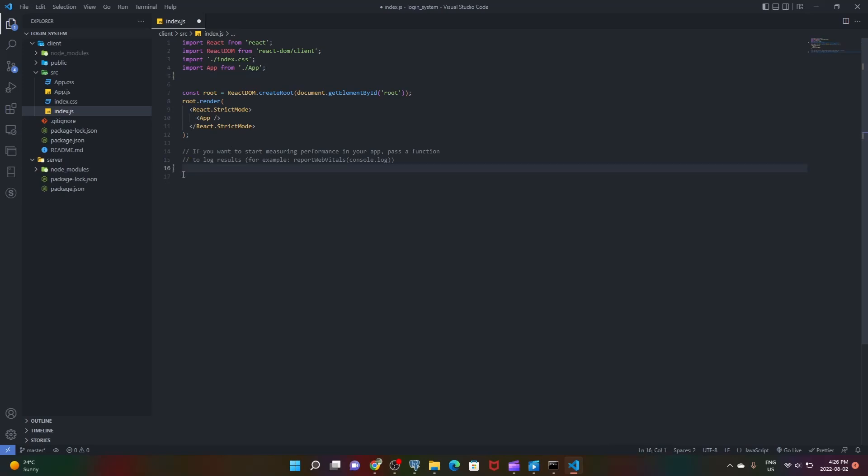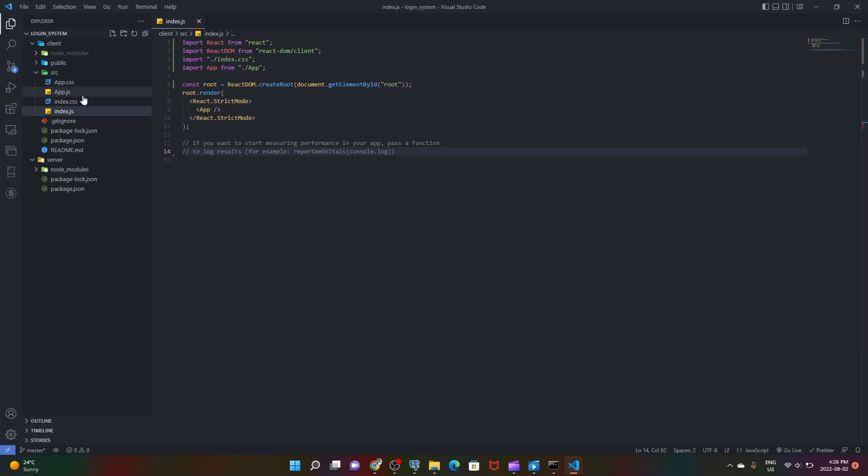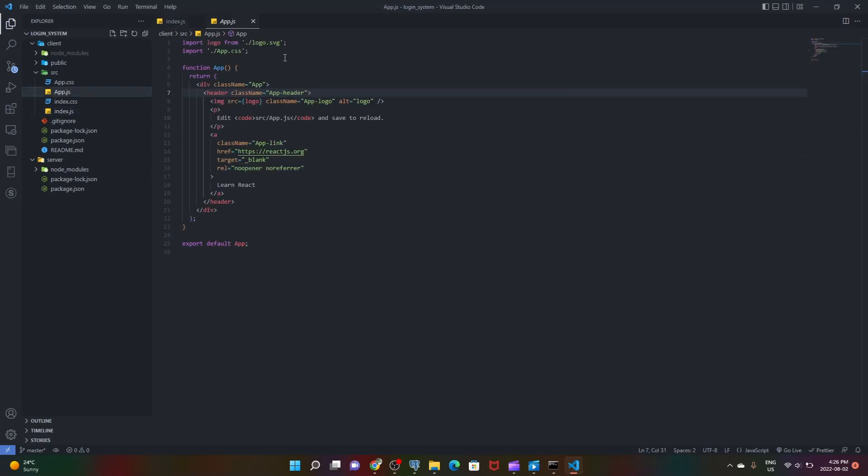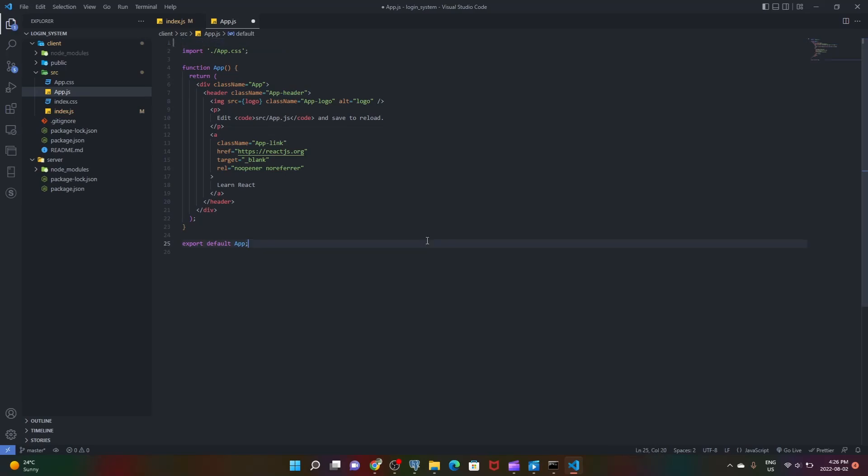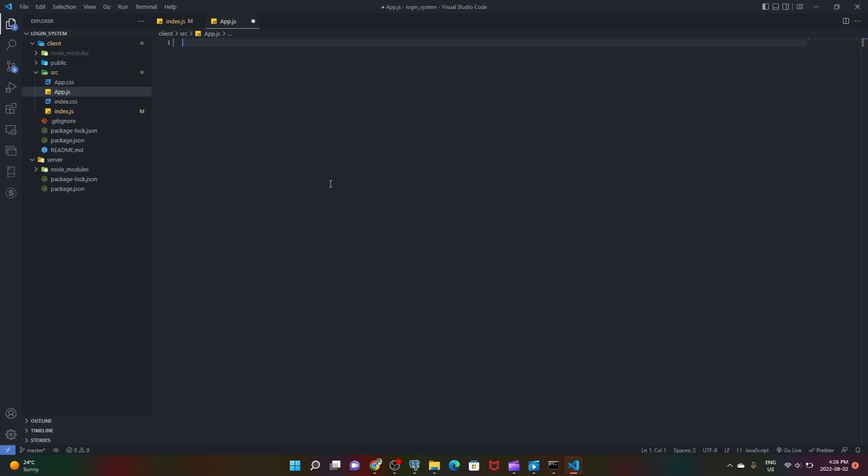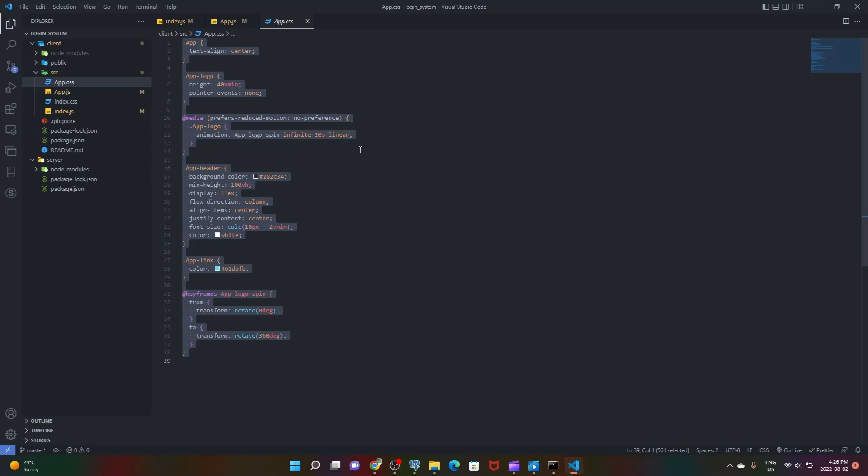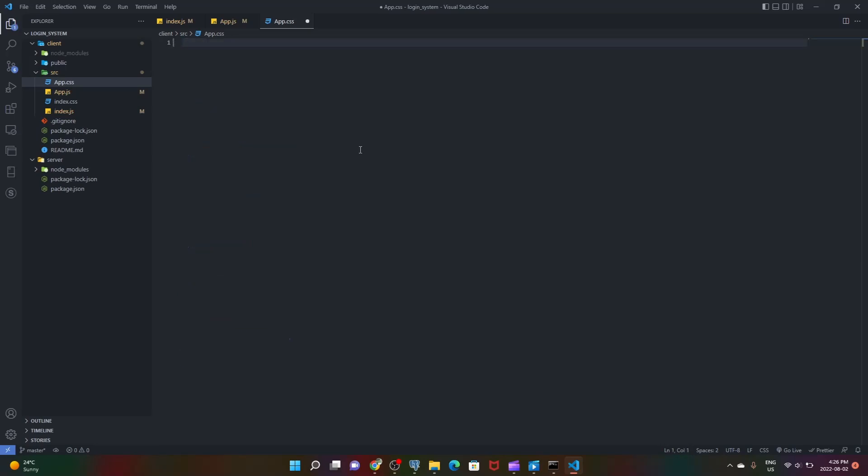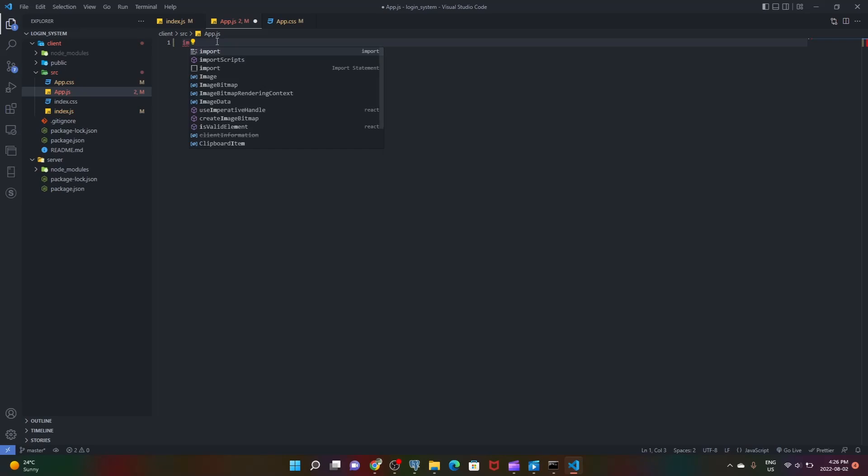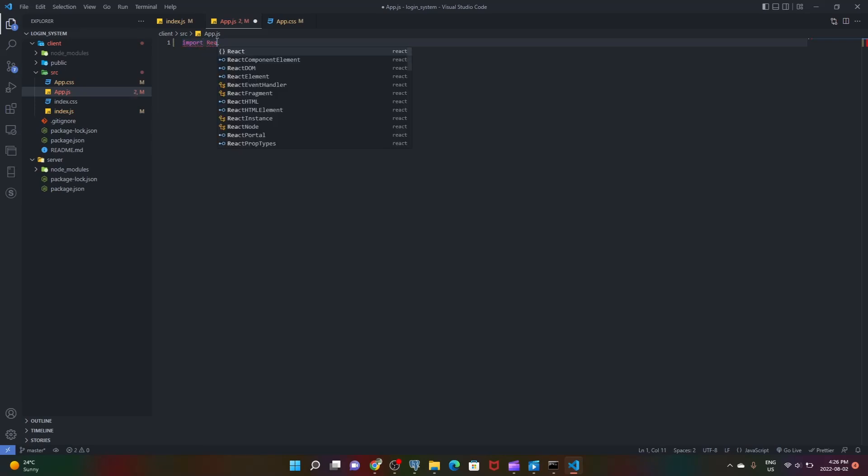After that in our app.js we don't need logo.svg or any of this stuff. We can just write our own boilerplate for this. Let's save it, let's go into our app.css, control A, backspace, save. And let's just write some boilerplate. Let's do import React from React.